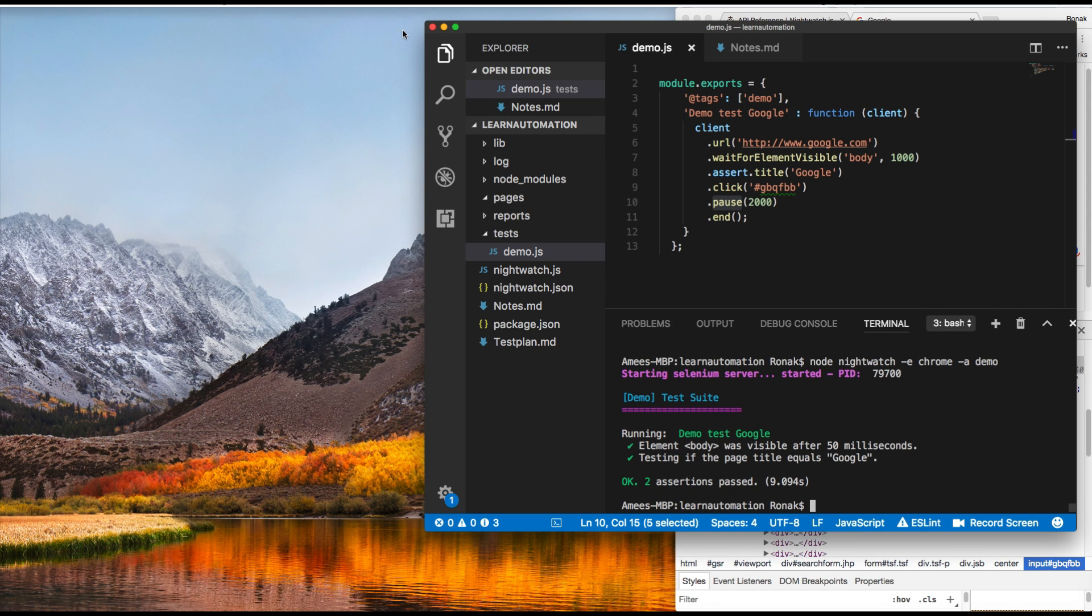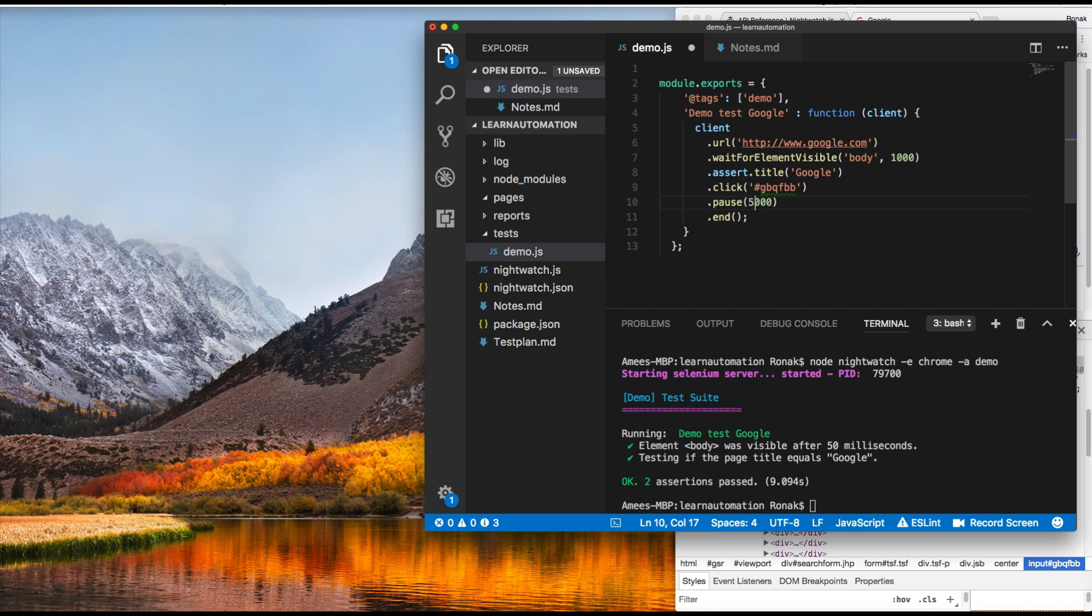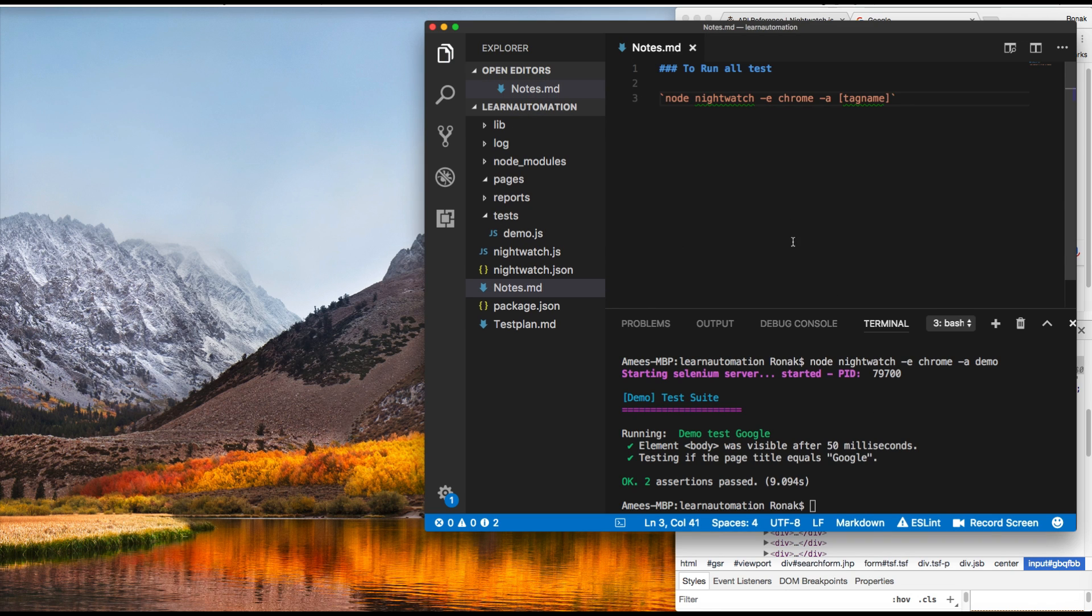There we go. It's doing that. Okay, well, maybe it was too fast. Maybe let's see if we can wait for five seconds and see if it actually clicked on the button or not.